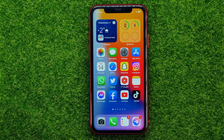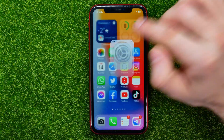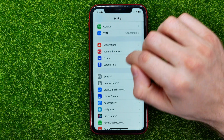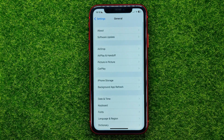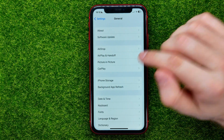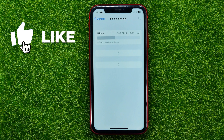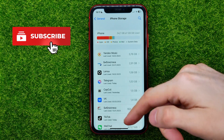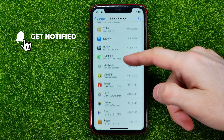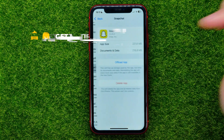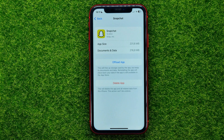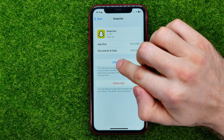So let's begin. First, open up Settings, then tap General, then tap iPhone Storage. When the page is loaded, scroll down until you find Snapchat. That's where you should first offload the Snapchat app.